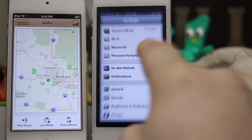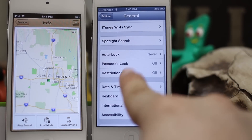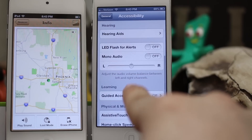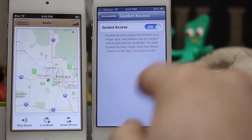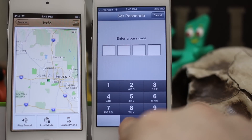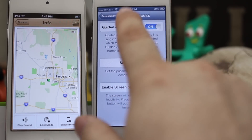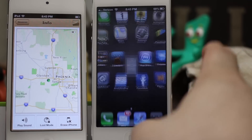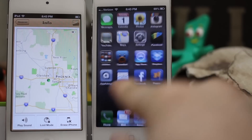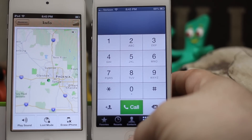Let's first start out by entering Guided Access Mode. We go into Settings, Accessibility, Guided Access, and turn it on. We're going to set a passcode — we'll just make this all zeros. Now that we have that all set up, let's back out and put the device into Guided Access Mode by triple-clicking the home button.